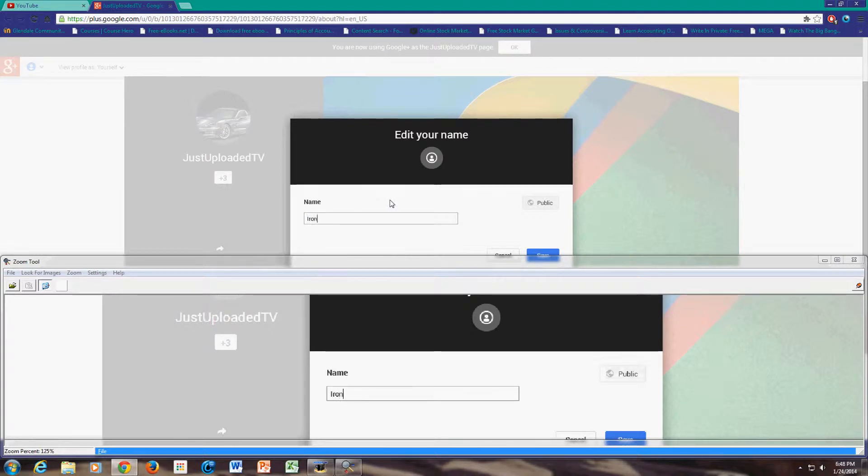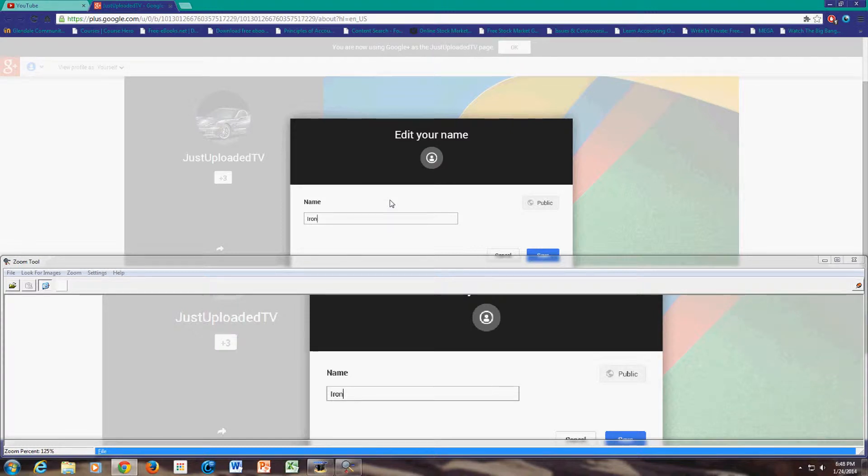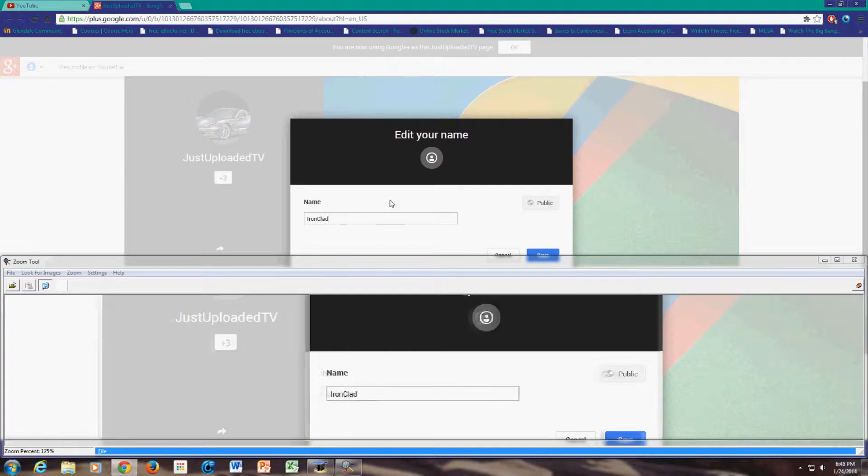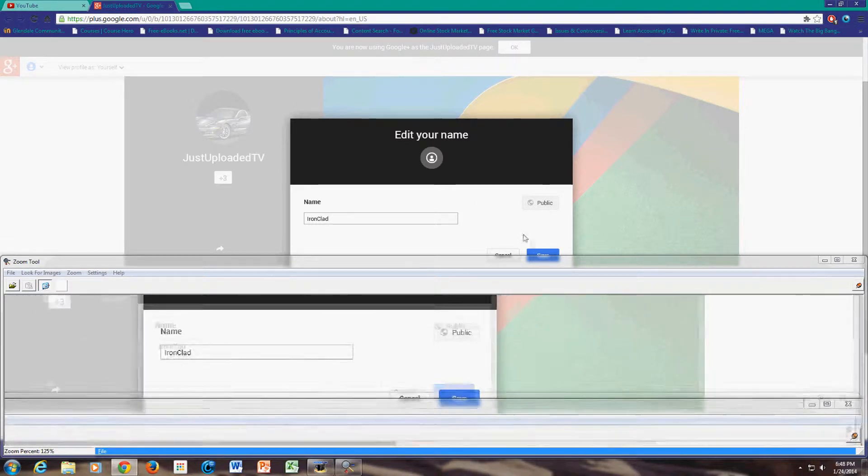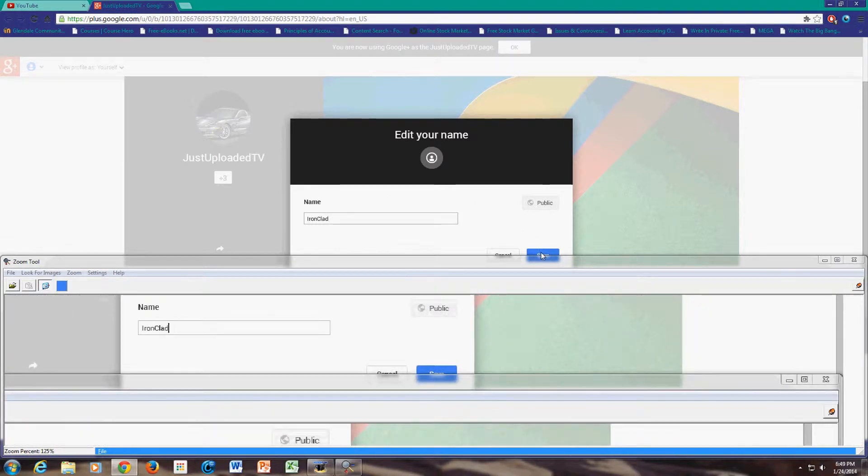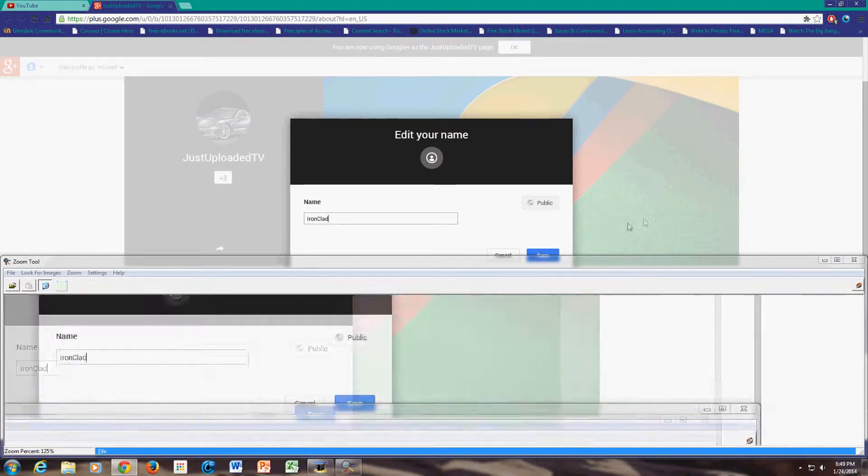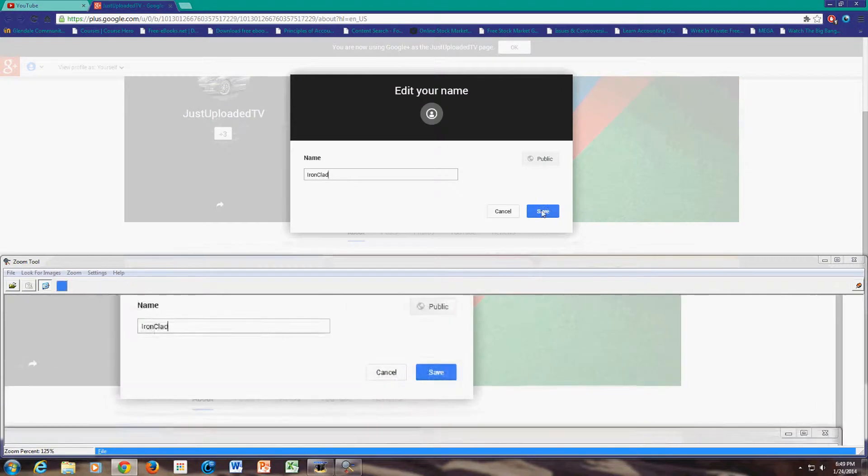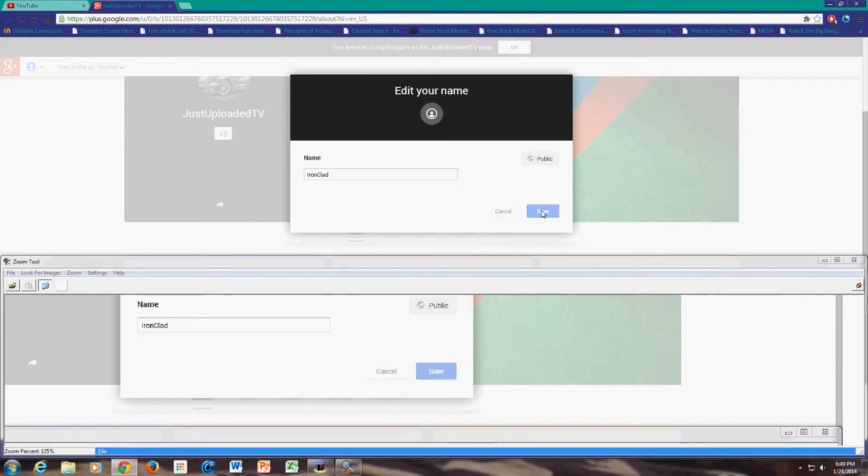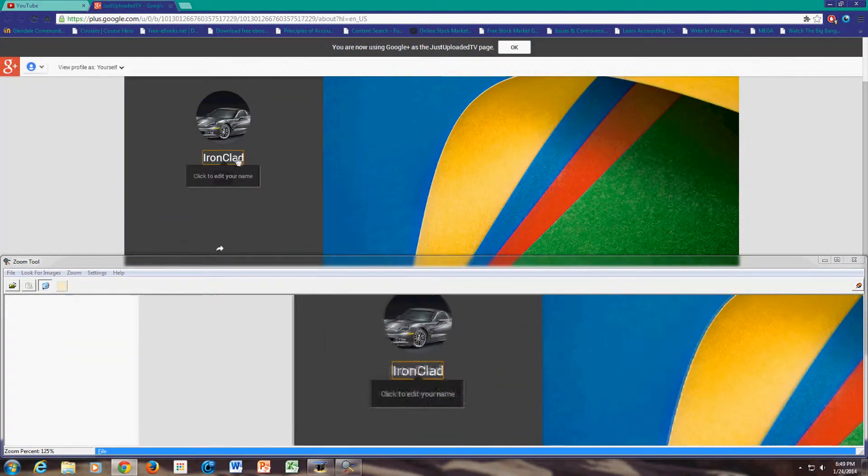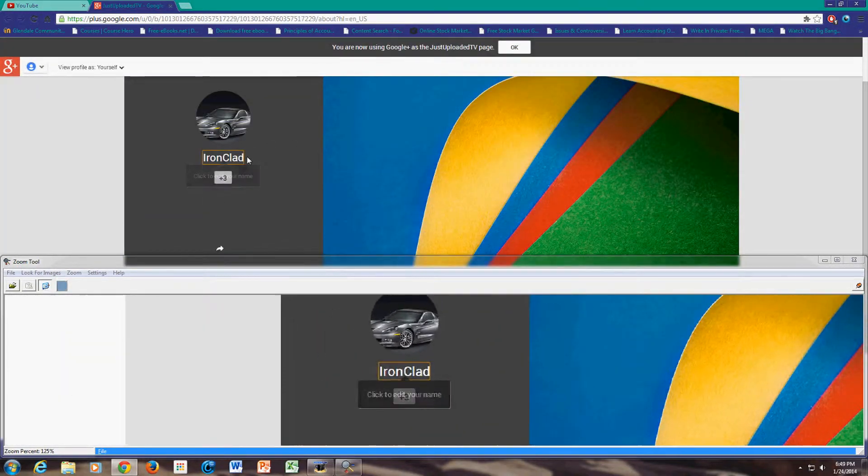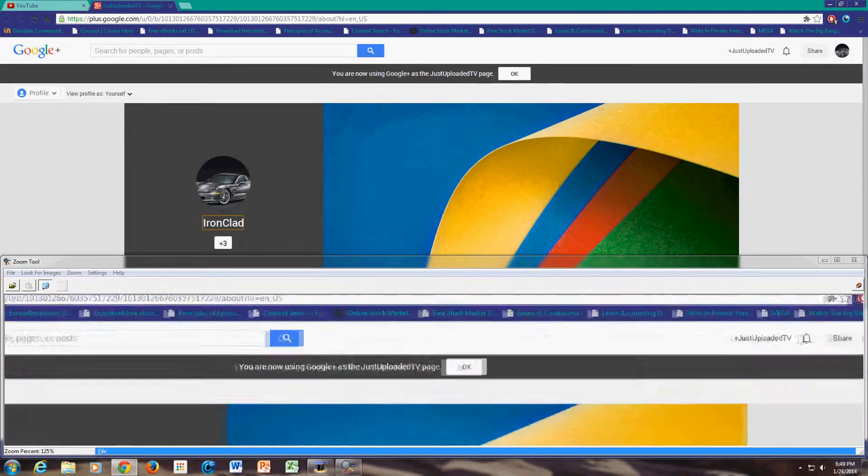So I'll just, I don't know, just type something. Yeah, something. We'll just type something for now. And then you click on save. And now as you can see your name has changed.